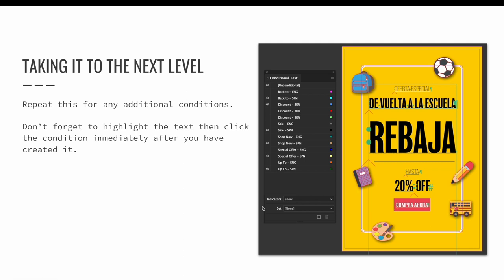The conditional text panel shows that each area of the text in the design has been saved as two conditions: an ENG condition and an SPN condition to represent the English and Spanish versions of the ad. You are seeing the Spanish version of the ad because all of the ENG or the English versions are turned off on the conditional text panel. You're also seeing 20% as a discount because it is active while the 30% and 50% discount options are turned off.